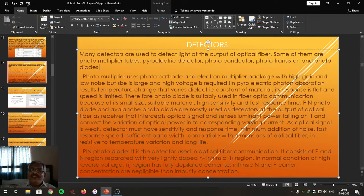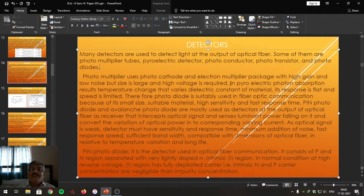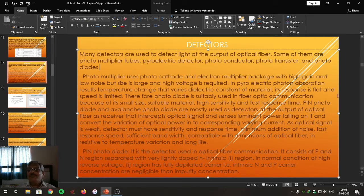However, the photomultiplier tube has a very large size and requires a very large voltage, hence it is not compatible with optical fiber and is not used. Similarly, the pyroelectric photon absorption detector absorbs photon energy and changes temperature by varying the dielectric material, converting light radiation into an electrical signal, but its response is slow and speed is limited, so it is also not used.